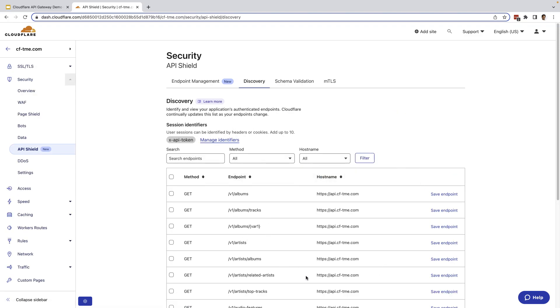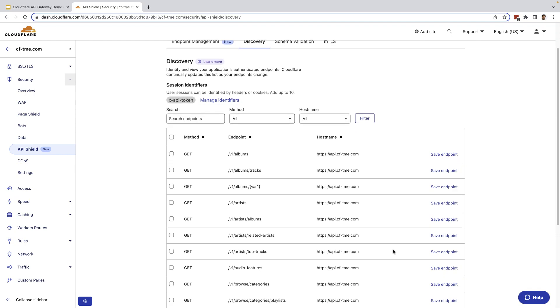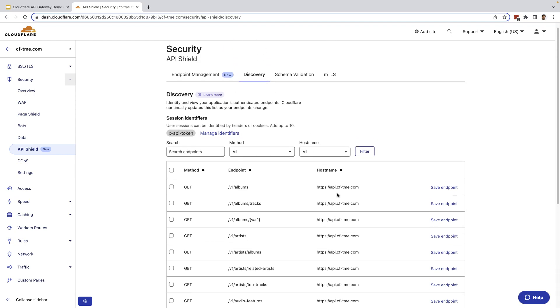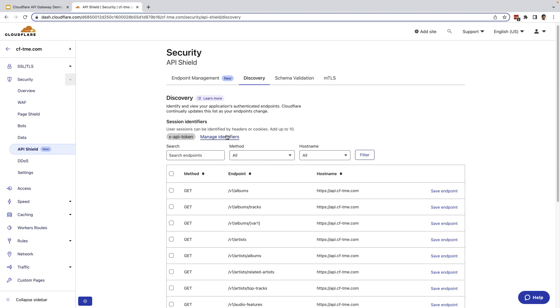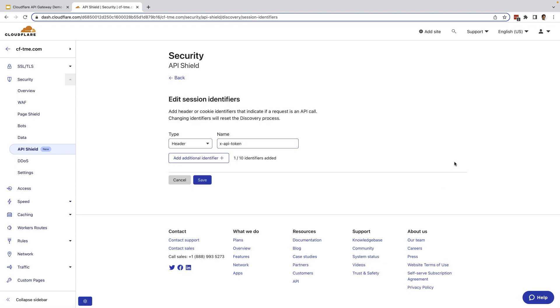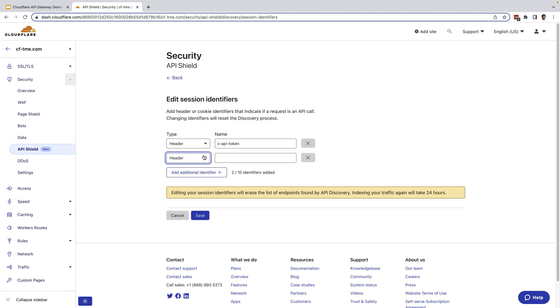Under discovery, we could see all the APIs that have been discovered automatically by looking at request headers and data types to identify API traffic. For discovery, the user API sessions can be identified by specific header attributes or cookies. You can see here I used a header attribute, but you can also use cookies or a combination of header attributes and cookies.